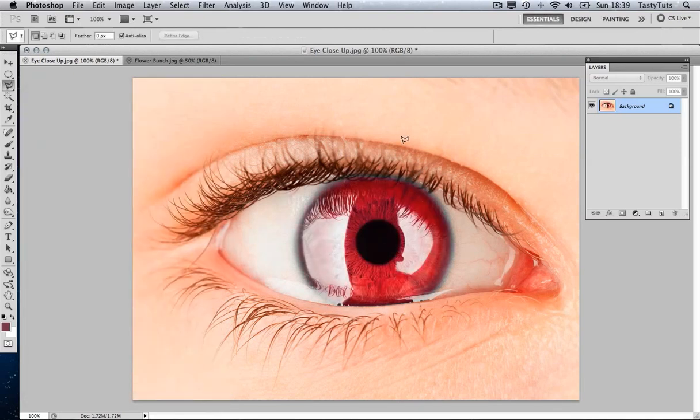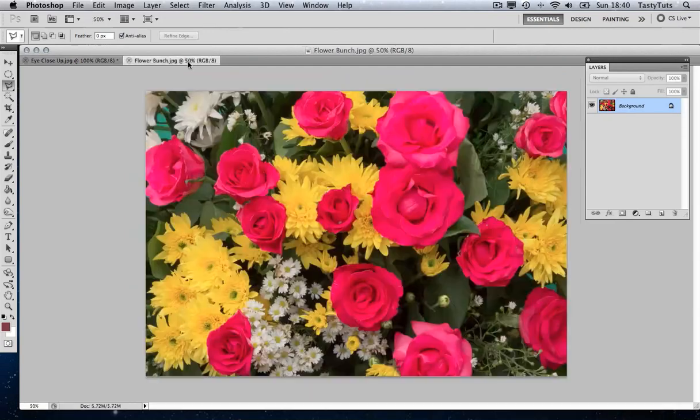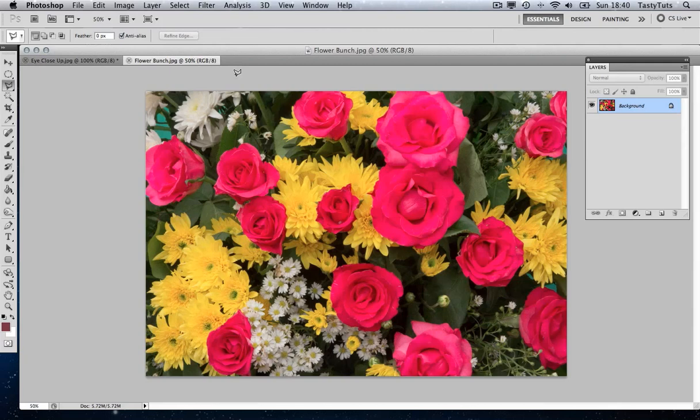So there we have it. The green eye has turned to red. Let's take a look at another image. Here I have another example. This time the image is a little more color complex. So let's see how the tool works here.